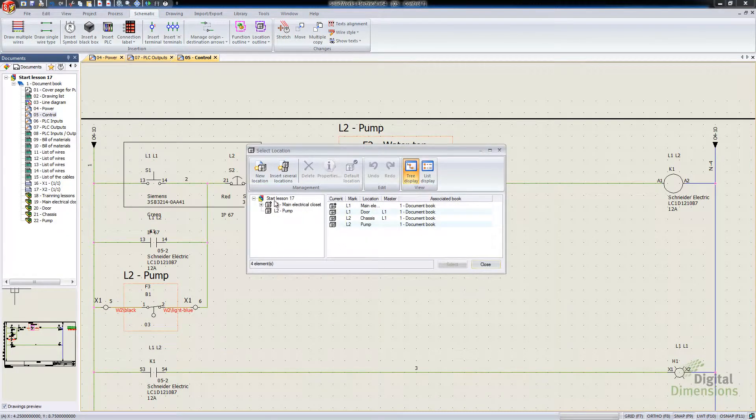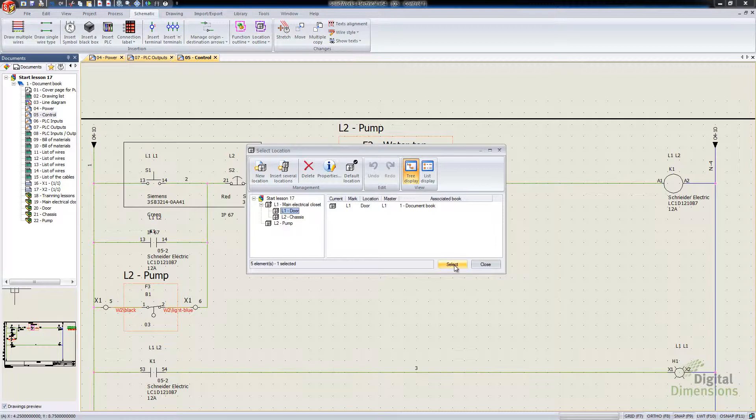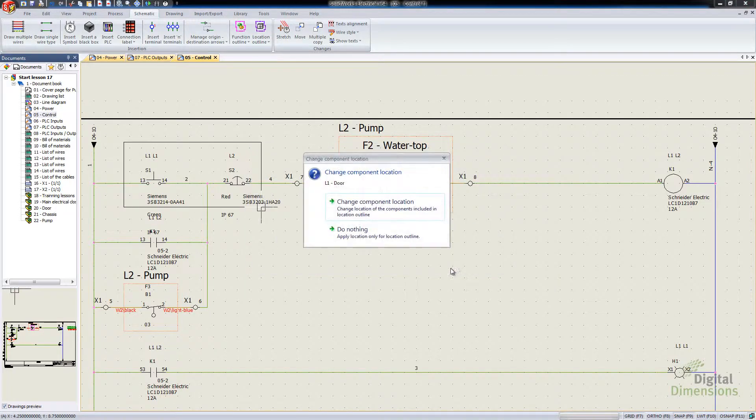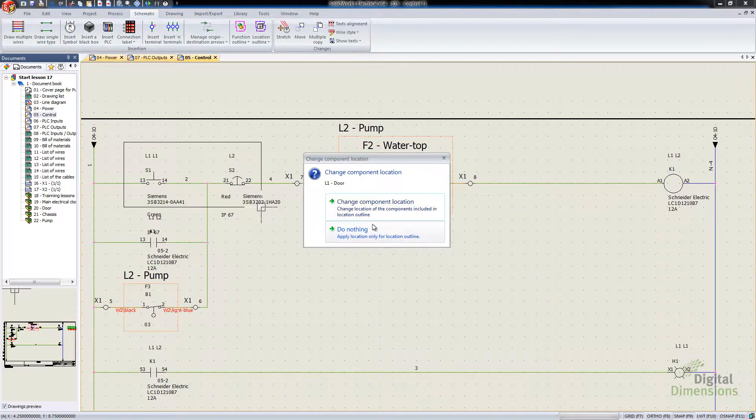And then I go and pick out what location I want it to go to. Go and hit select. And this is the new dialog. So I can either do nothing or change the location of both the components.